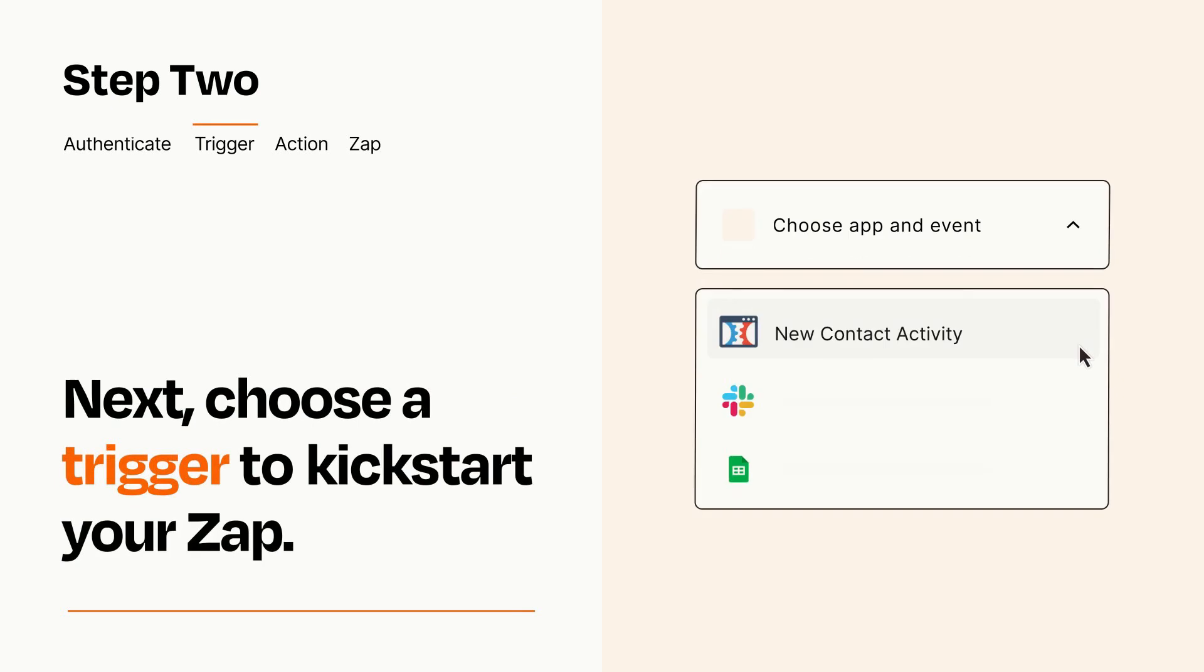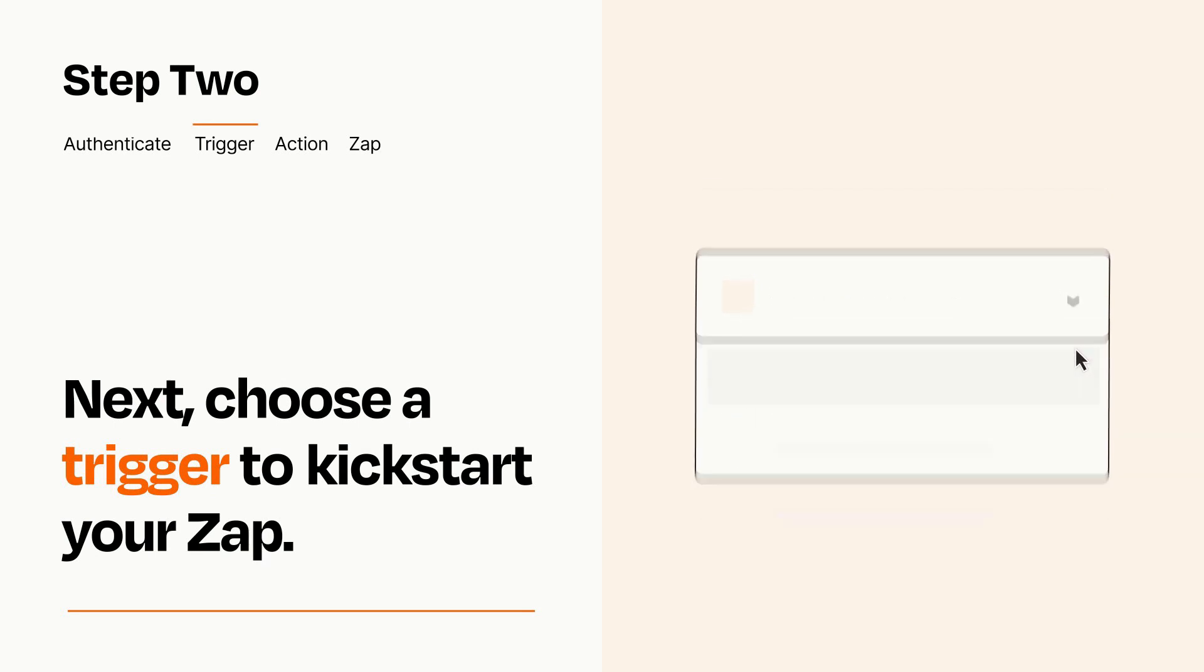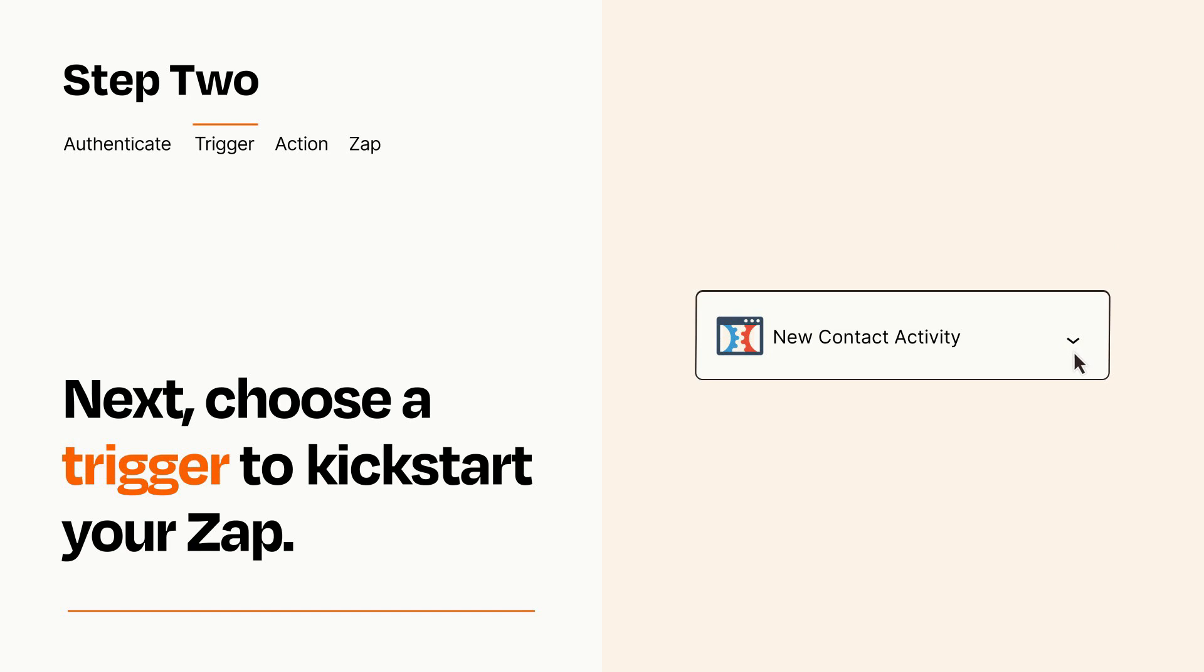Now let's set up your trigger, which is the event that starts your Zap. Pick the trigger event that you want from the list. When you set up this step, your Zap will pull in test data from your trigger app that you'll see later when setting up your action app.